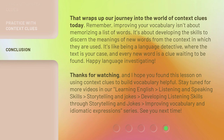It's like being a language detective, where the text is your case, and every new word is a clue waiting to be found. Happy language investigating! Thanks for watching, and I hope you found this lesson on using context clues to build vocabulary helpful.